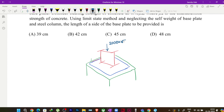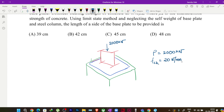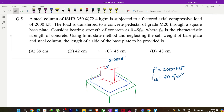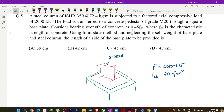The information given is: P = 2000 kilonewton, and grade of concrete fck = 20 newton per mm squared (M20).